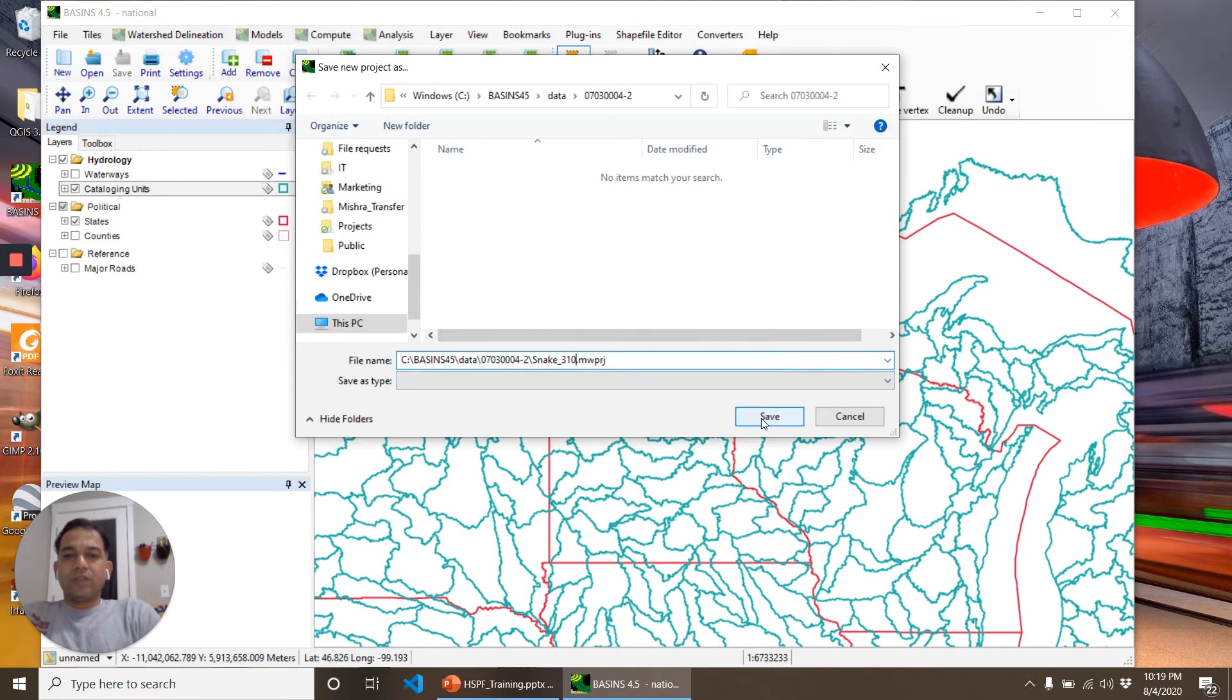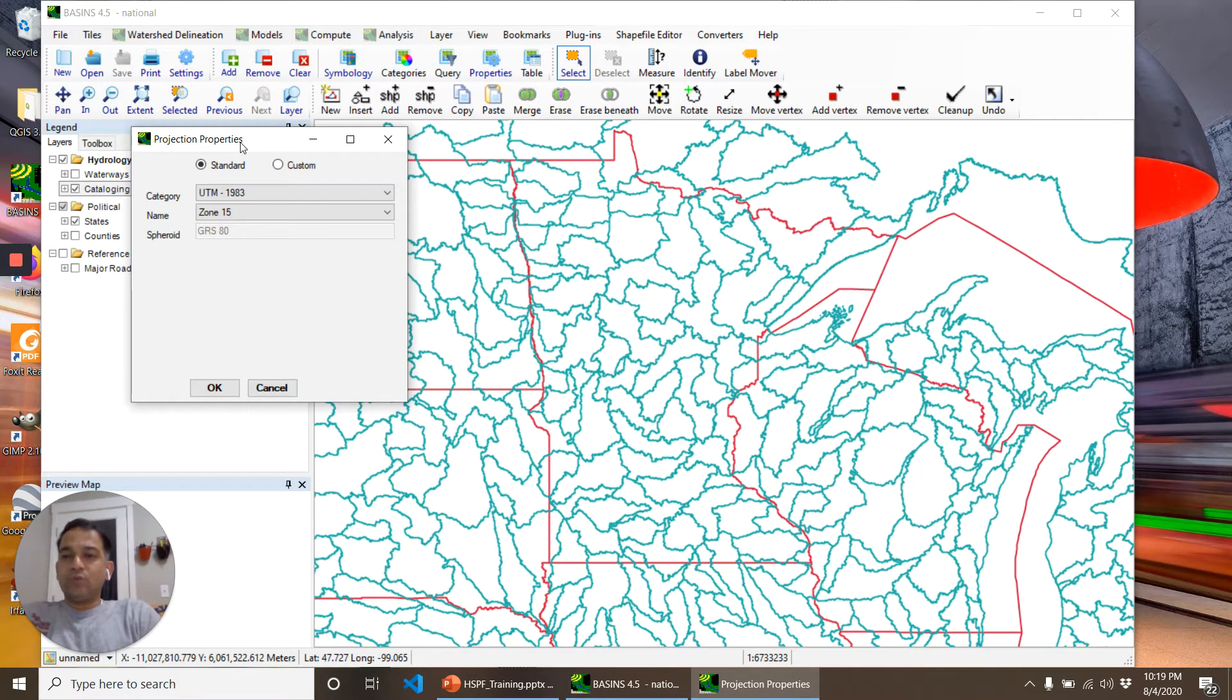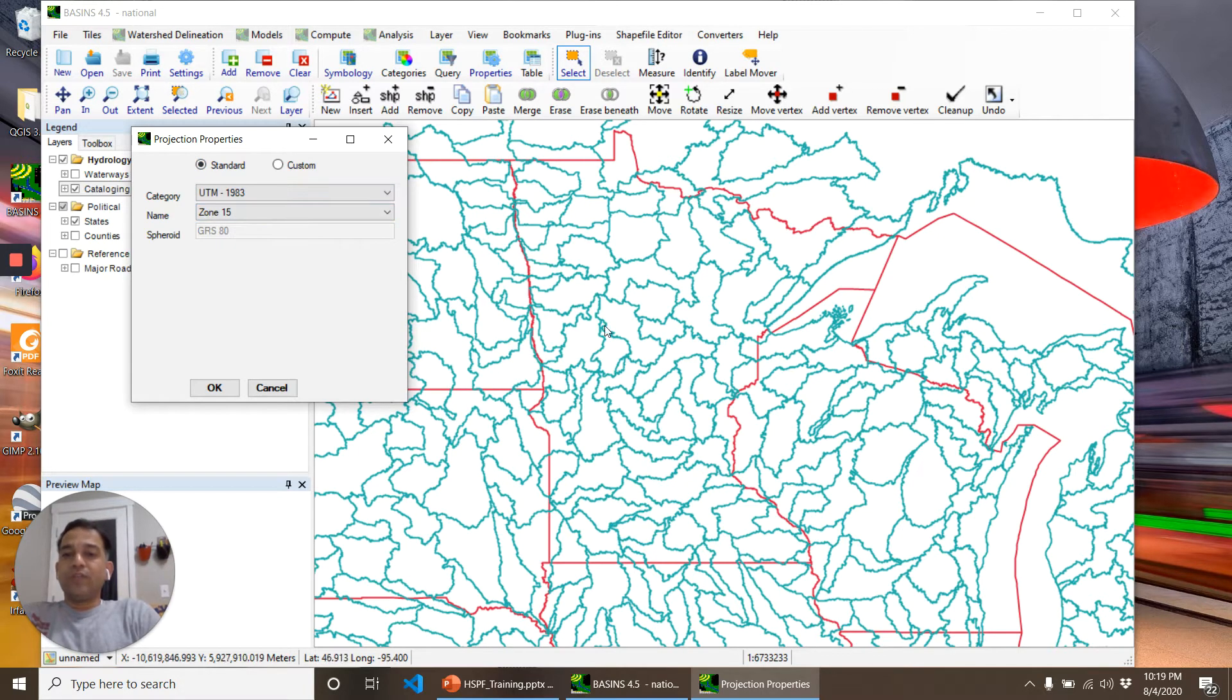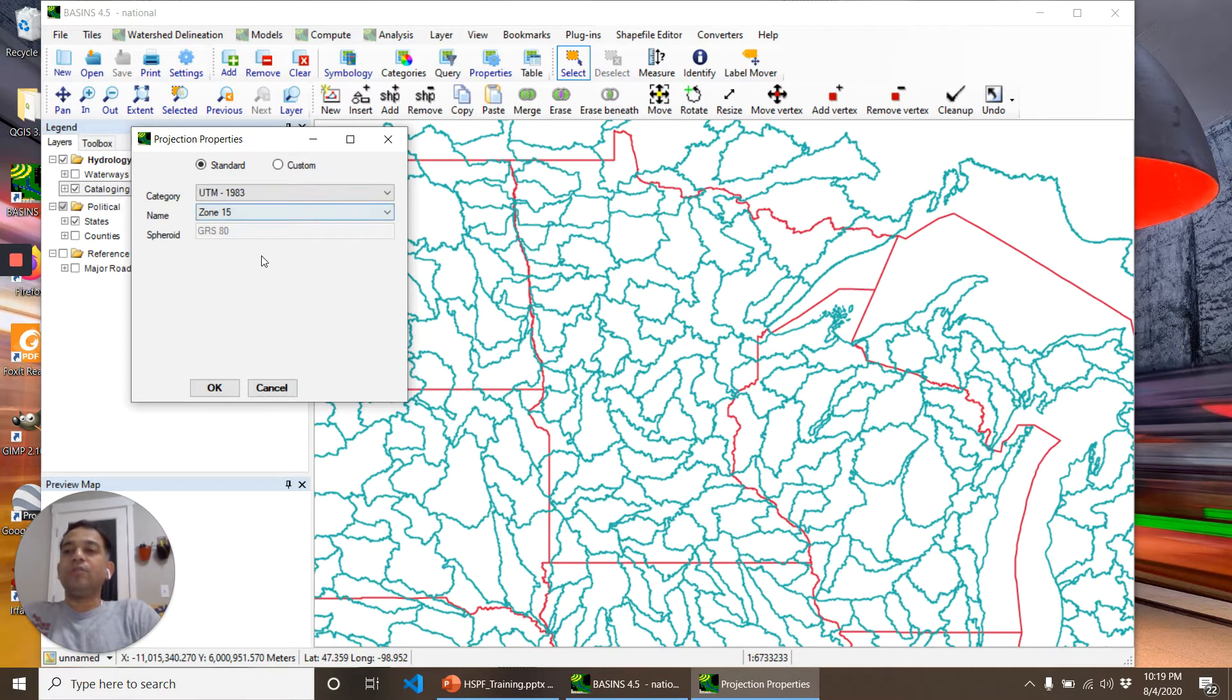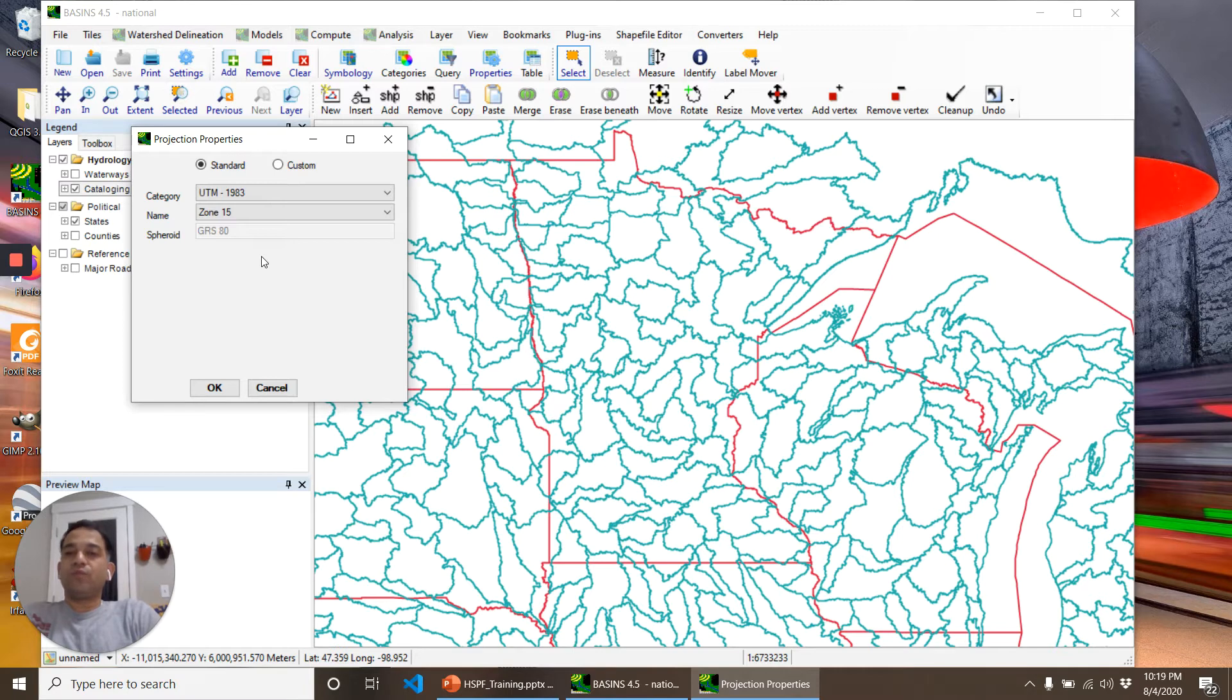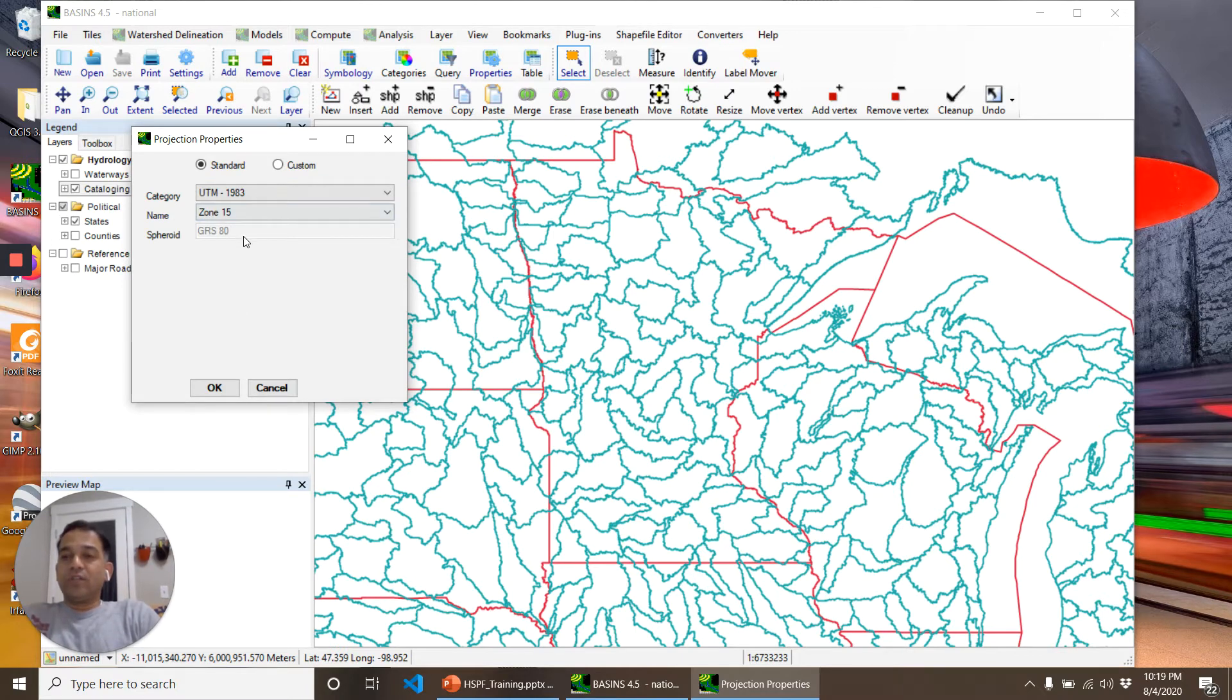Click Save. Now BASINS asks for the UTM zone for this project. This is Zone 15, I already know that. But you should always check it before going further. You should never accept the default options here because if you've worked on a different project before this, it might be set to a different zone. It's always a good idea to check the zone and then click OK.